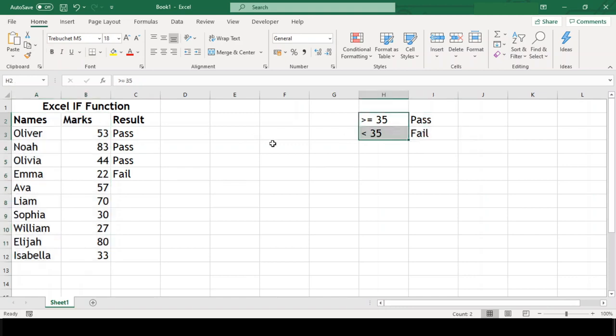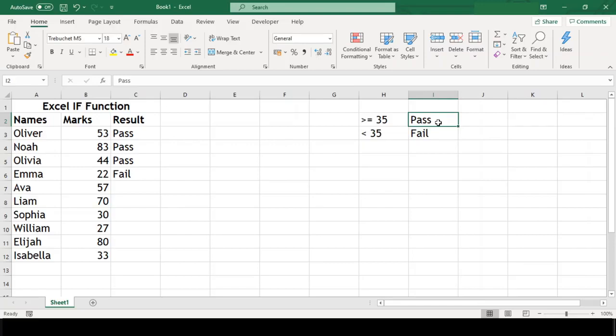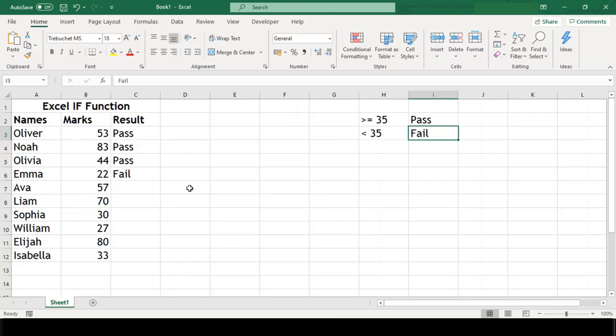The criteria is that if the student has scored 35 marks or more, then he or she is to be considered as passed and failed otherwise. In next two minutes, you will exactly know how to assign result like pass or fail if you have such table and a criteria to do this. So stay tuned.